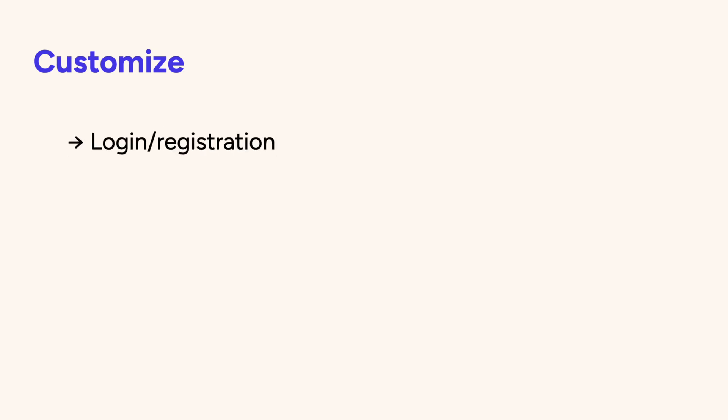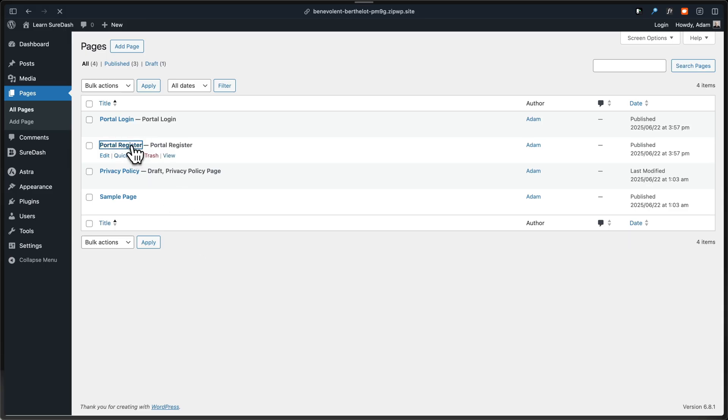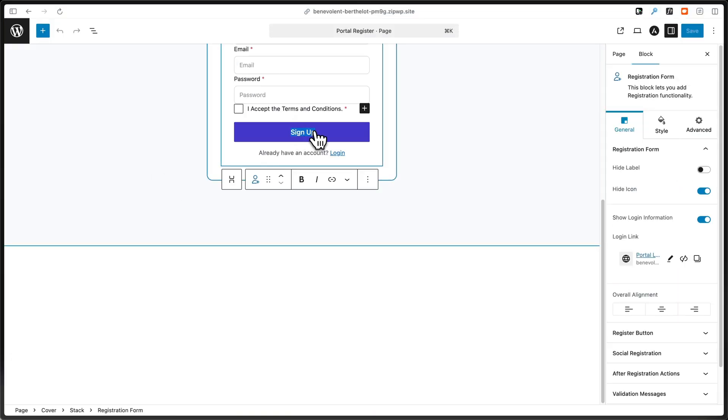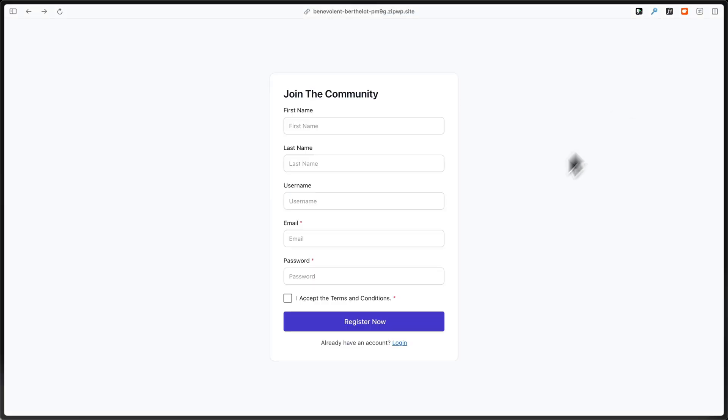After you've created all your spaces and space groups, you're going to want to customize your SureDash portal experience. When you first activate SureDash, it creates a login form as well as a registration form. These are customizable as well as extendable with social logins.